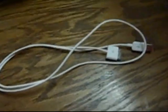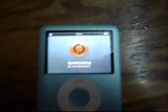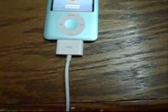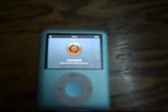The first step is to get your cord and plug it into your computer. The second thing to do is to plug it into your iPod Nano.